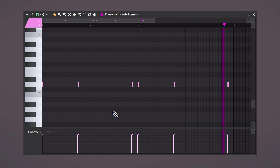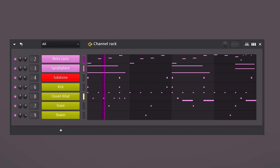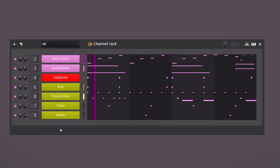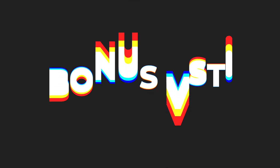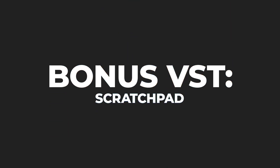Let's throw some drums on the melody. That sounds really cool and it's all made with free VSTs. In fact, I have one more bonus VST for you guys, which is called Scratchpad. I actually made an entire video about that — what it does, how to use it, and all that good stuff.